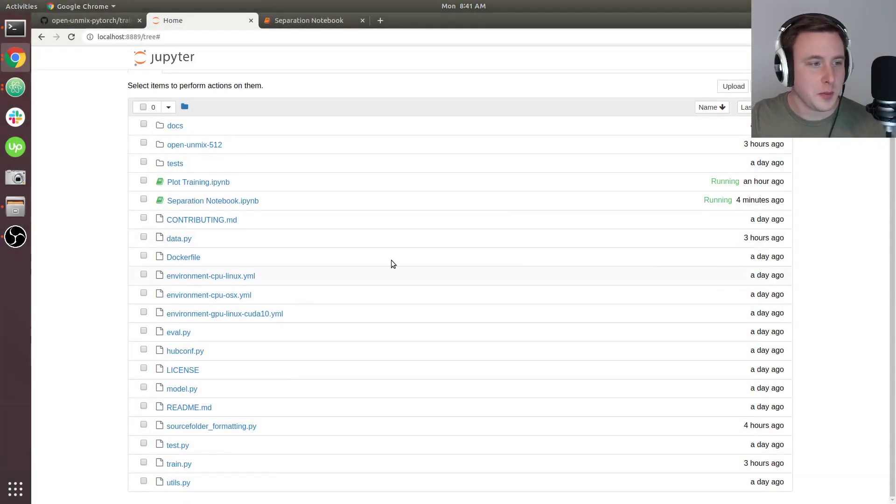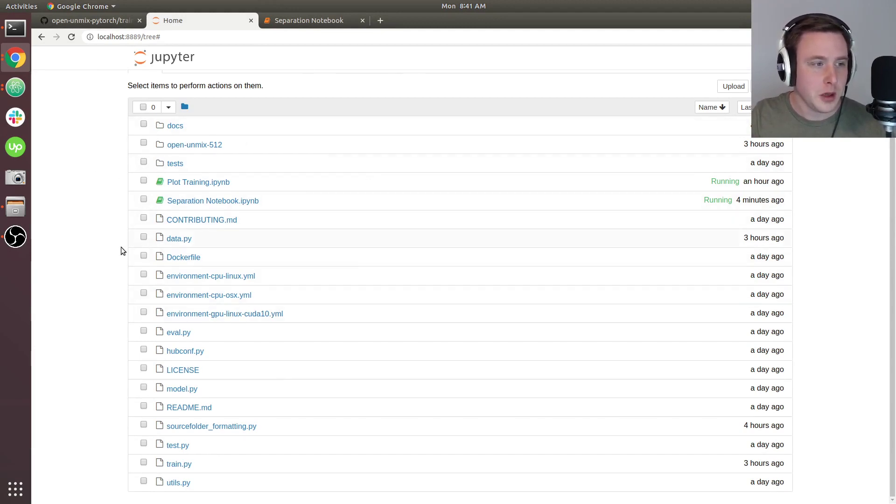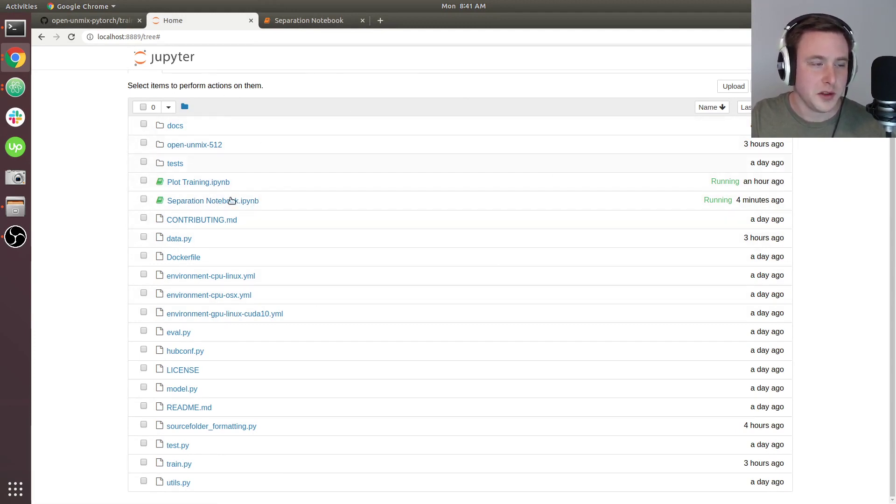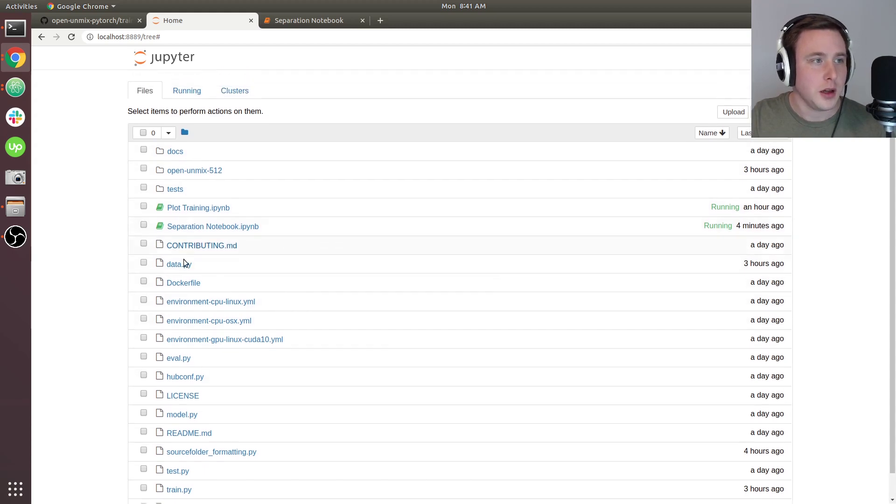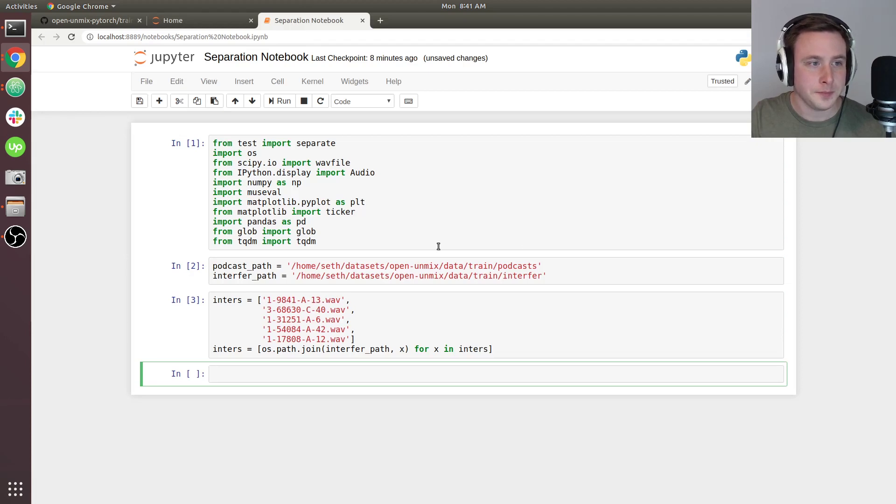Alright, so this is going to be the last video where we make predictions with the model that we just trained. Within your Open-Unmix repo, we're going to make a new notebook called Separation Notebook, and it should be in this main directory because we're going to be importing from test.py.